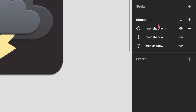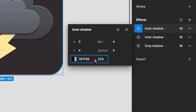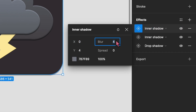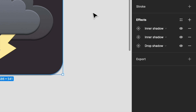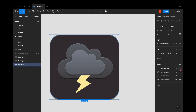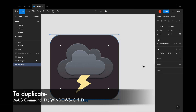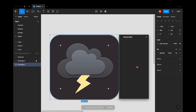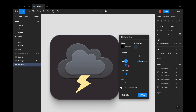I repeated the same process with the little square behind the clouds as well. Because it was darker, I had to go back and forth and increase the opacity of the drop shadow since it was not that visible. Now to add more shadows, I duplicated that square layer and picked up the layer underneath the main layer.